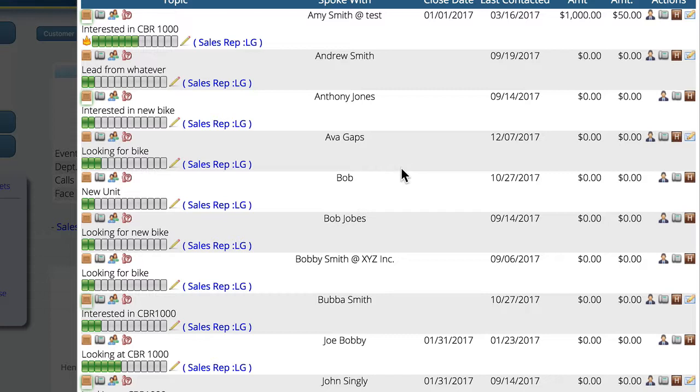So the whole process of receiving and working that lead is basically just like all of the other lead processes that we're dealing with. It's just that one automatically got generated and put in the system for you.